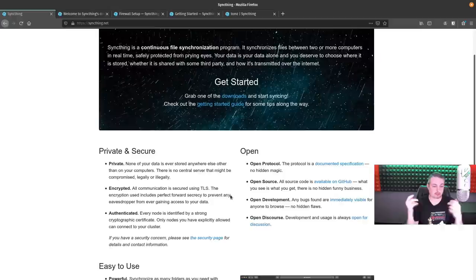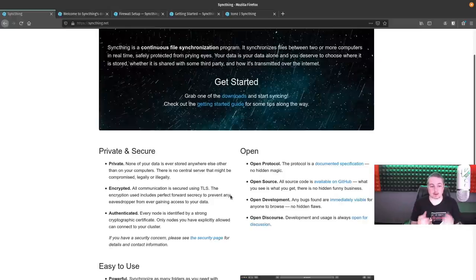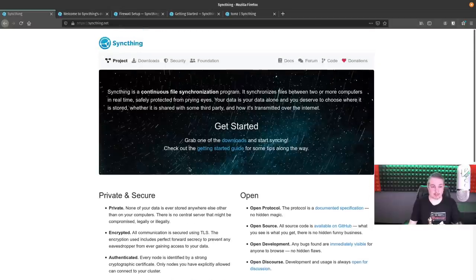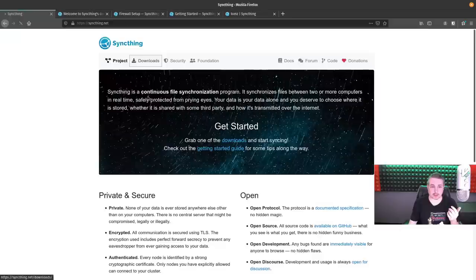The prerequisite for Windows — have Windows 10. Pretty simple. The prerequisite for running this on Linux — just have Linux set up. I'm running it on Debian 10, but it supports a huge number of platforms. So let's go ahead and go over to the download section.